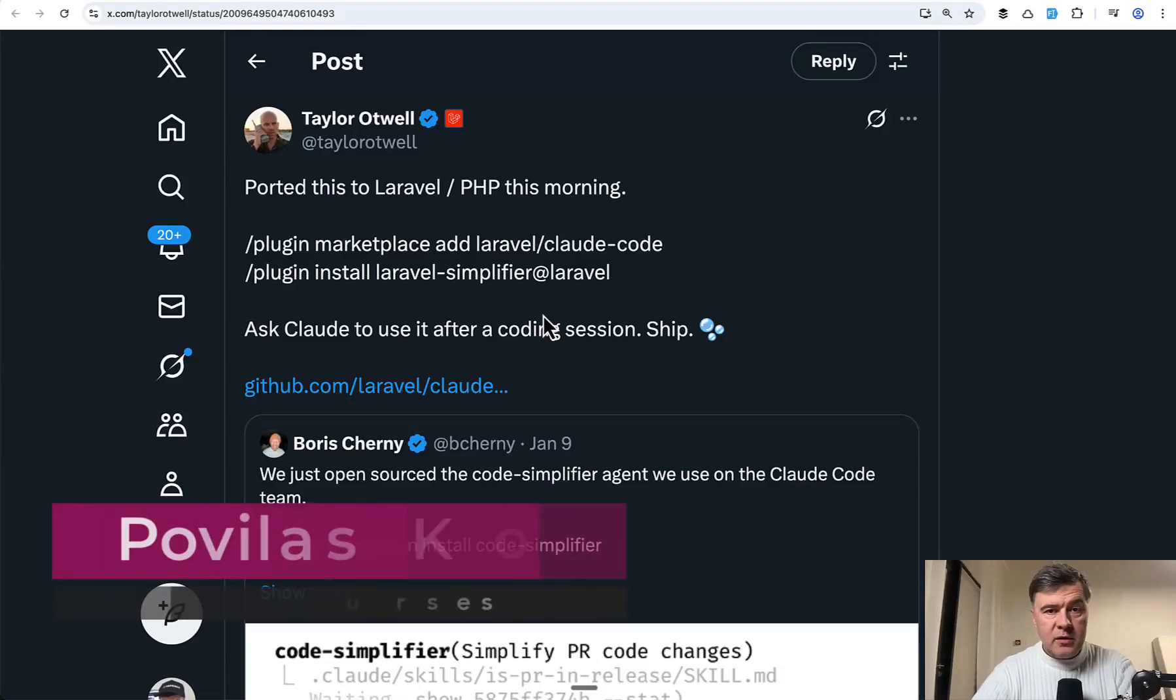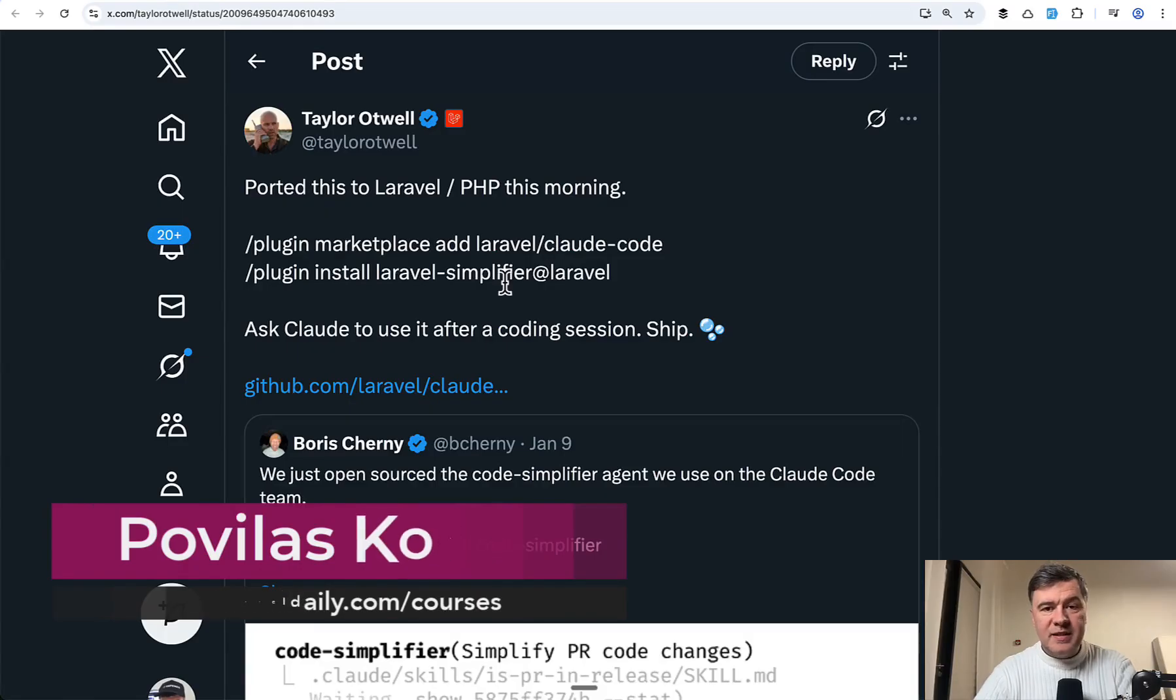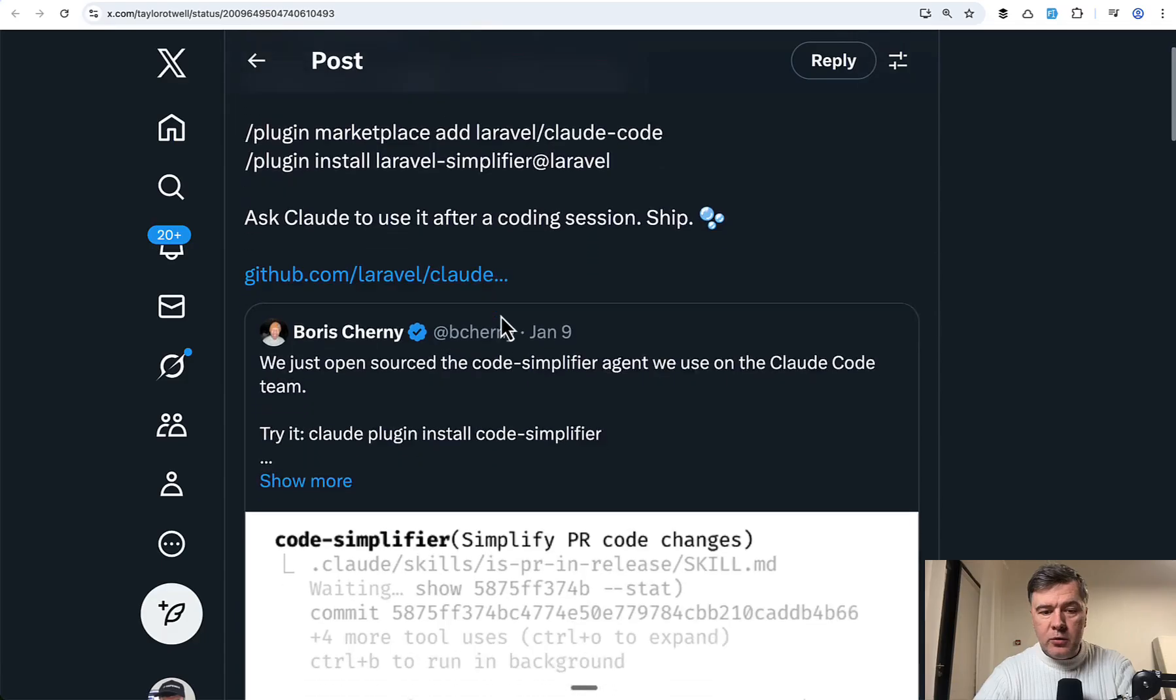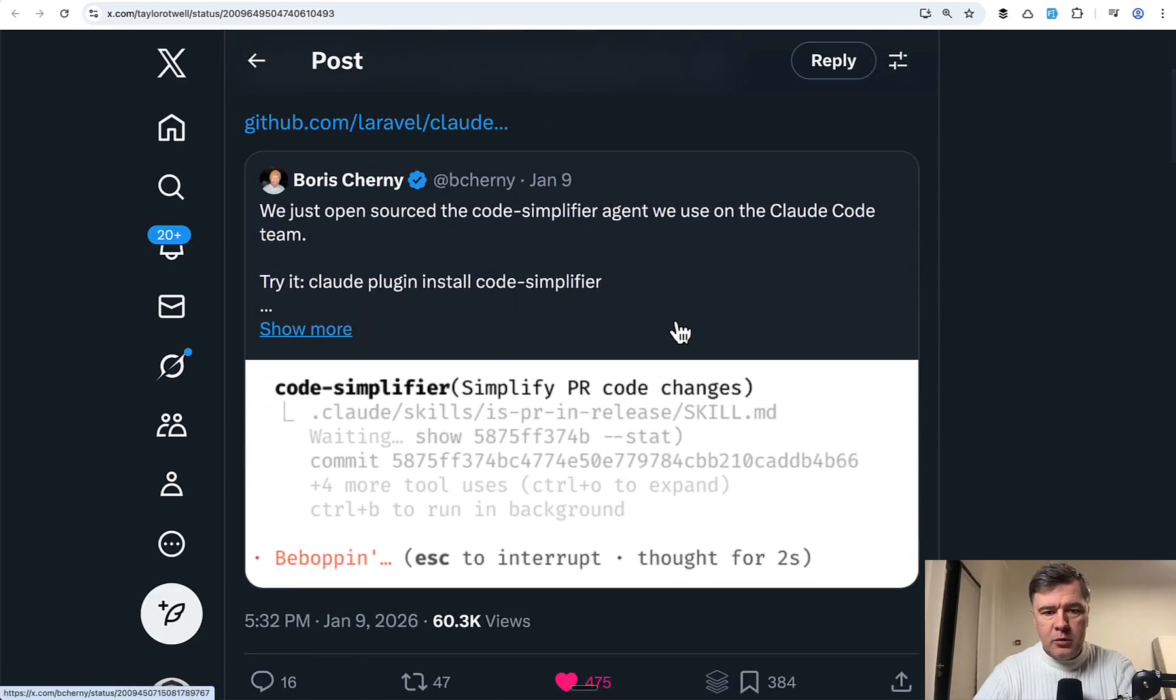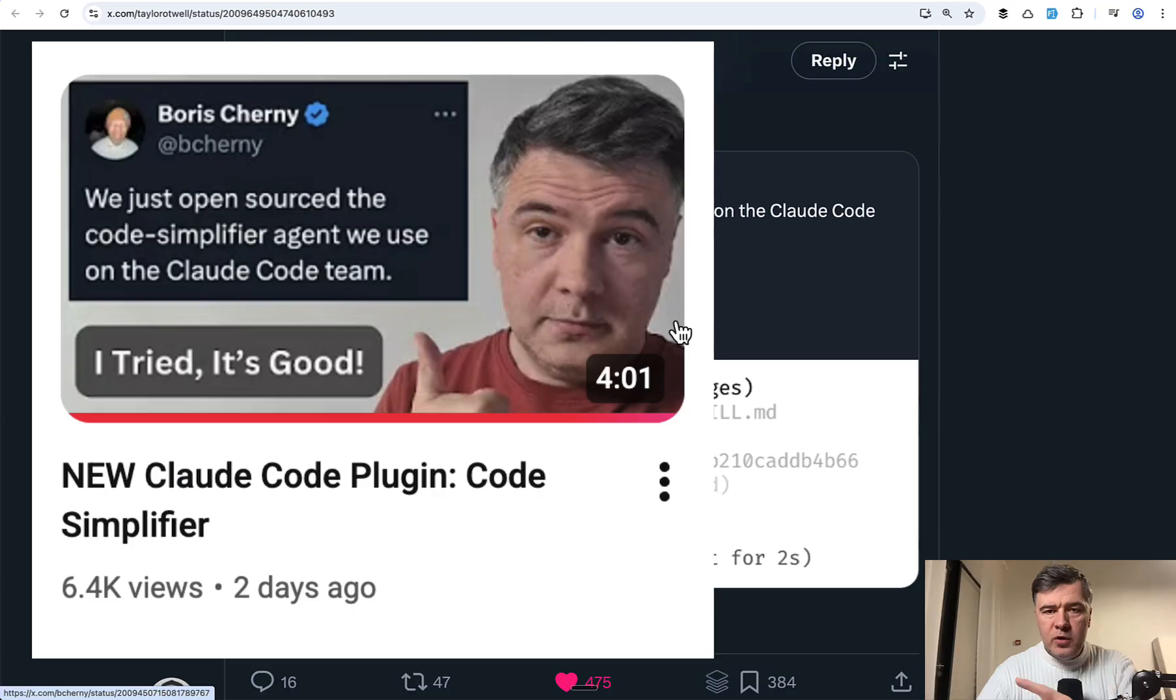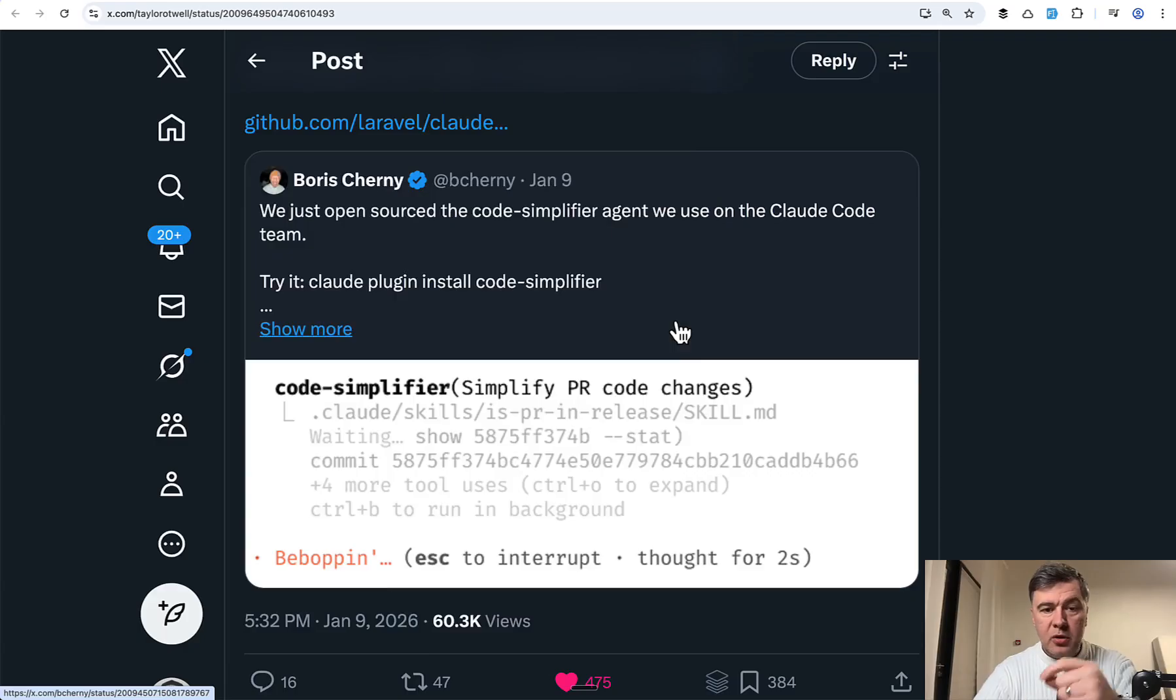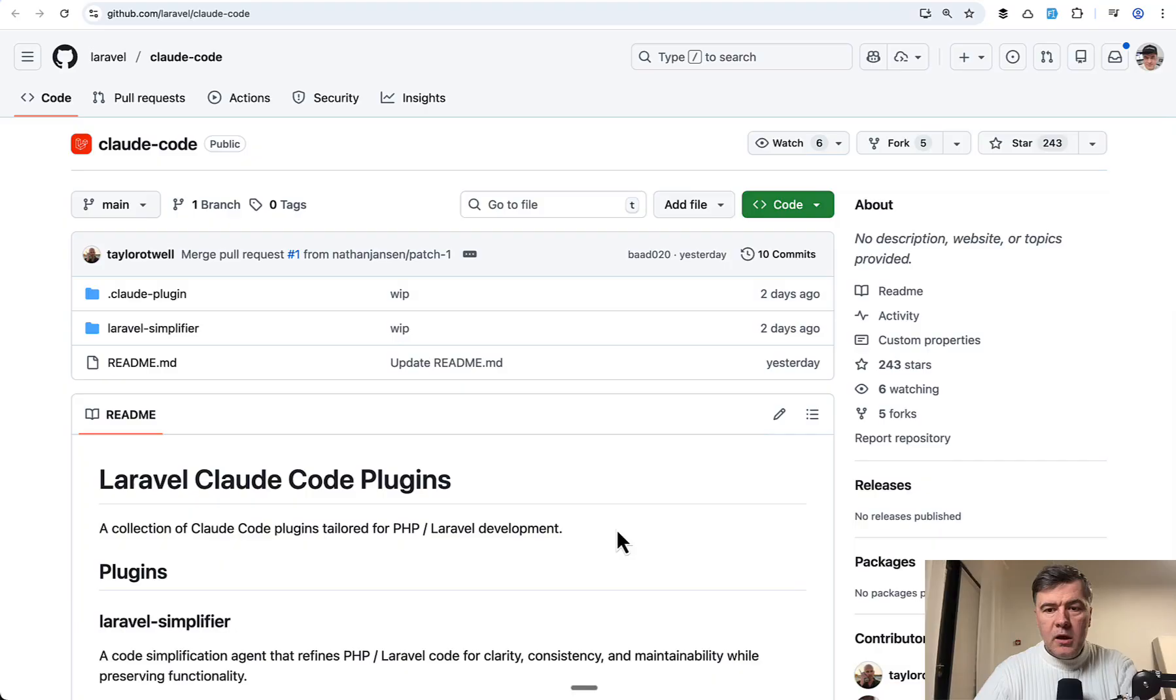Hello guys. Recently, Taylor Otwell released a plugin for ClaudCode for Laravel Simplification. And this was a port of the original Code Simplifier plugin by Boris from ClaudCode, which I reviewed separately on my other channel, AI Coding Daily. I will link that in the description below. And I decided to try out Taylor's version.